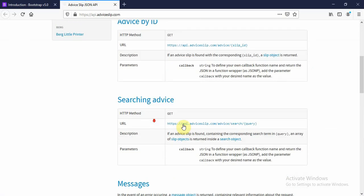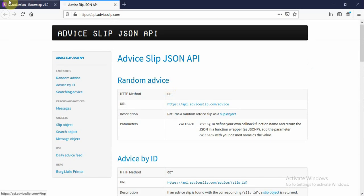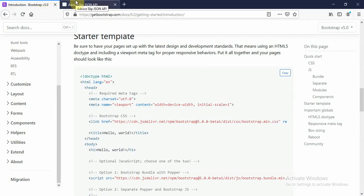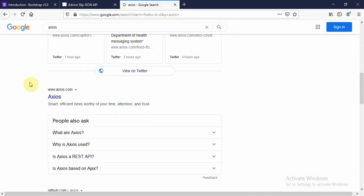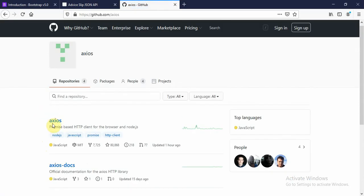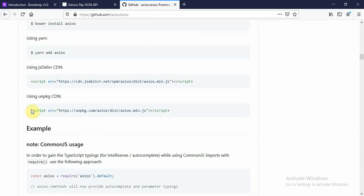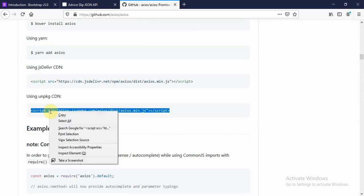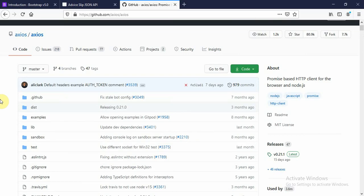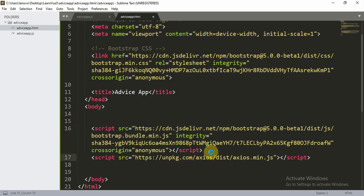We'll be using the Advice Slip API. This is a free API which returns advice — you can fetch an advice by ID and you can search for advice. We'll move to the axios GitHub page. Axios is basically used to fetch APIs. You can click on the link and copy the axios.min.js script tag to use in your project.